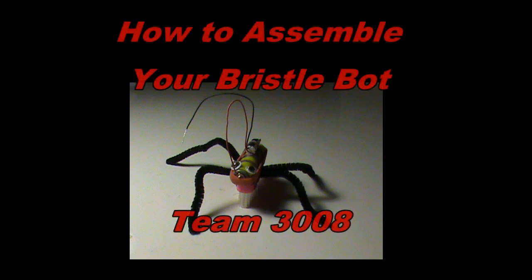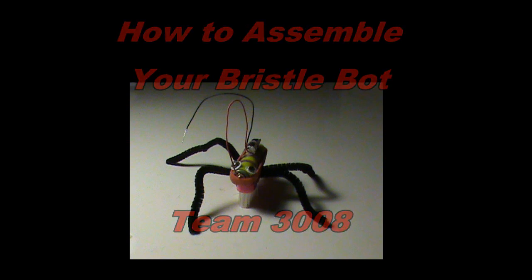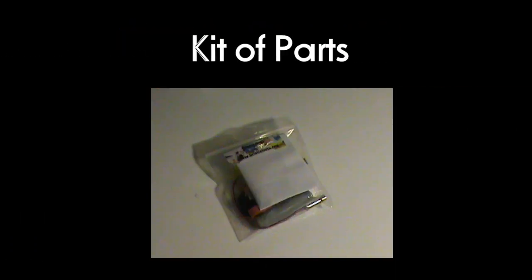Assembling your Bristlebot. Your kit of parts should include: